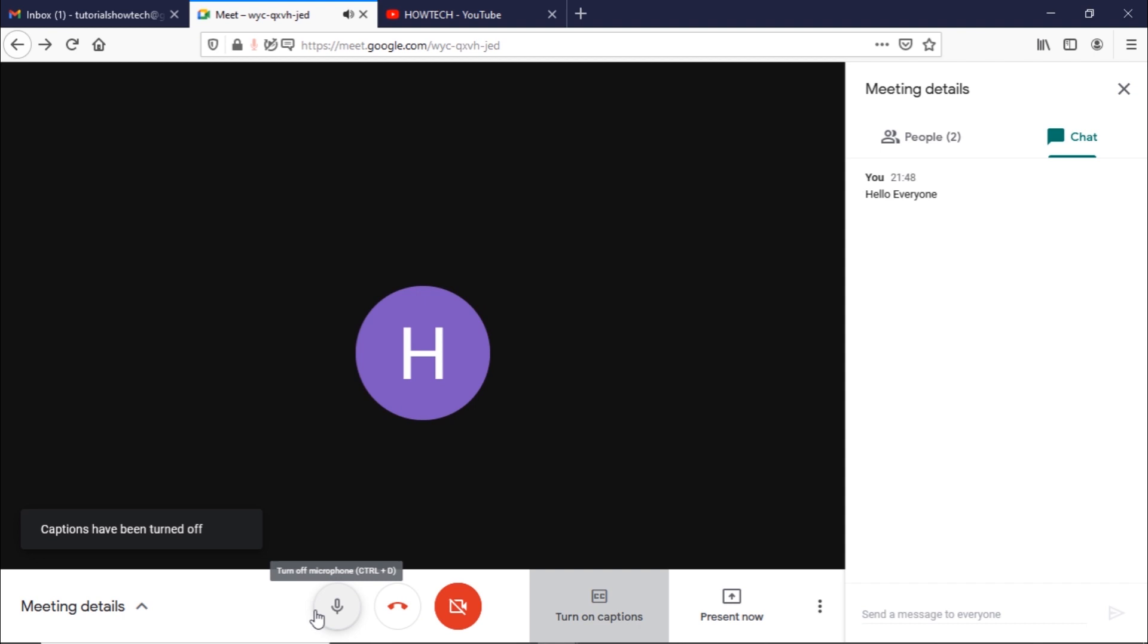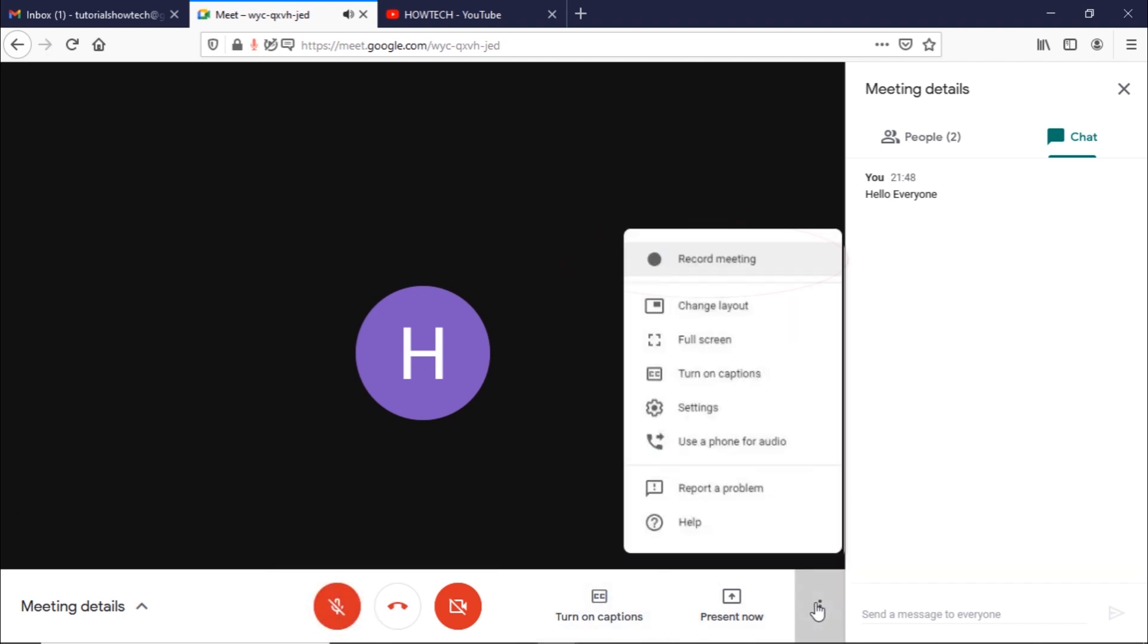To record meetings you need either a G Suite, Business, Enterprise, or an Essentials account. All recordings are saved in Google Drive.